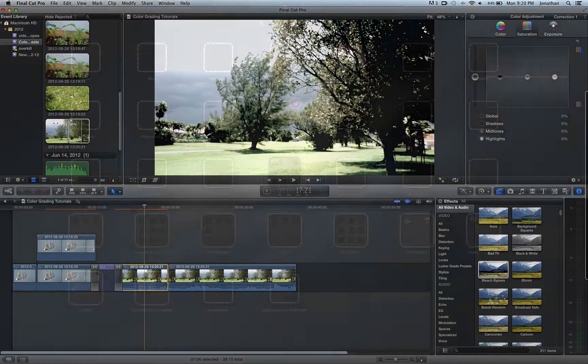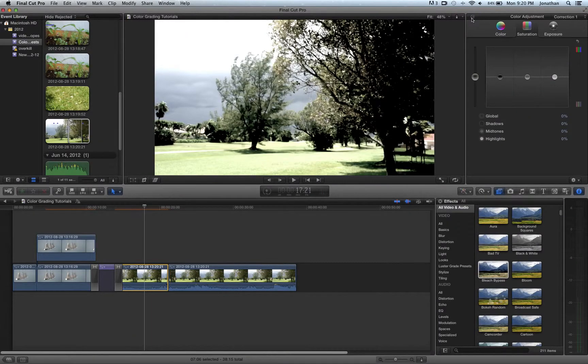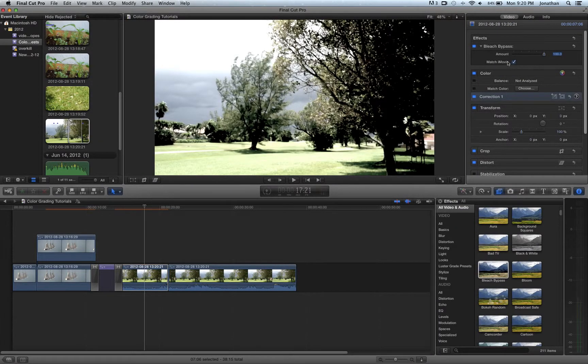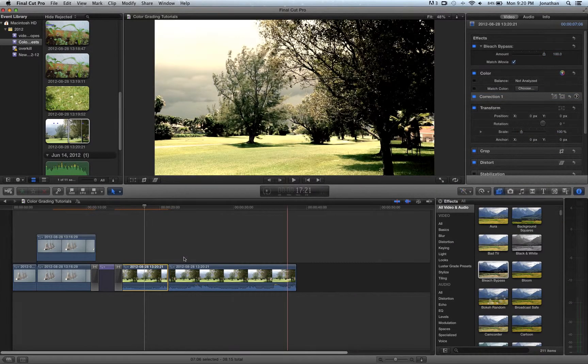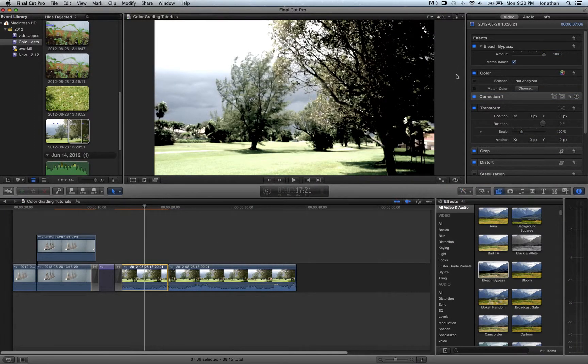So we're going to go here to our, sorry, inspector again. And you will see that all you have for the bleach bypass is an amount and a little slider here that I don't find useful.